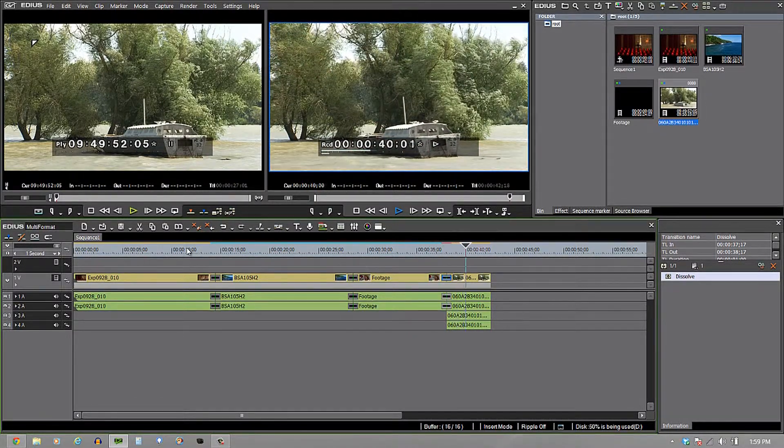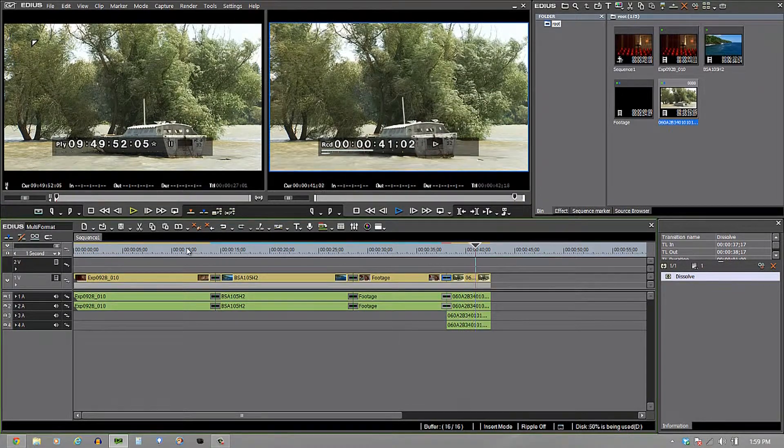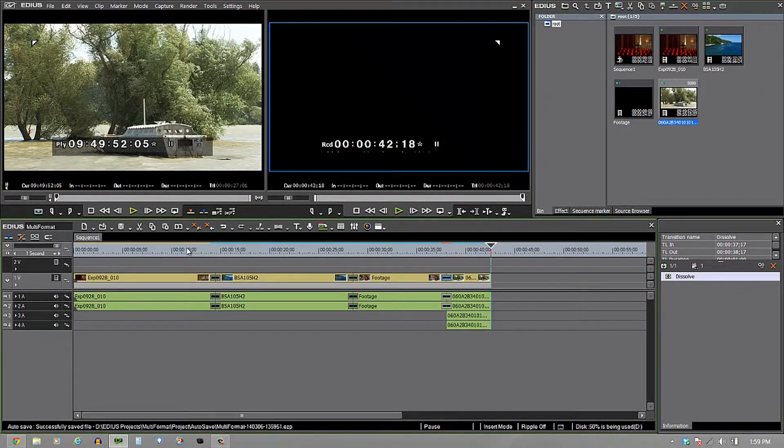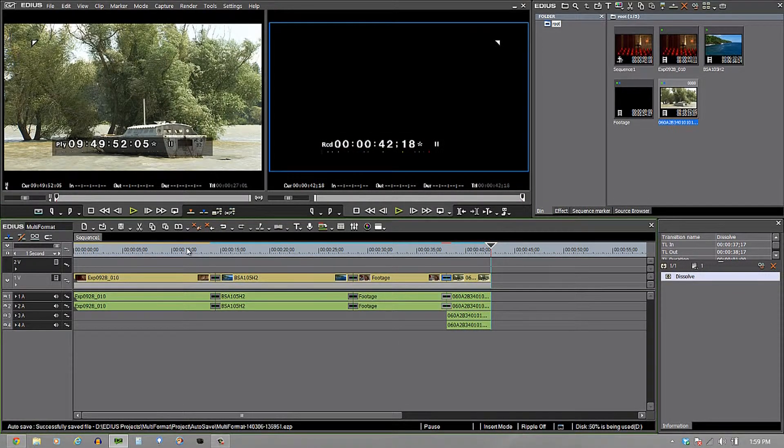And as you can see, all these different footages are playing together with transitions in between and able to work.